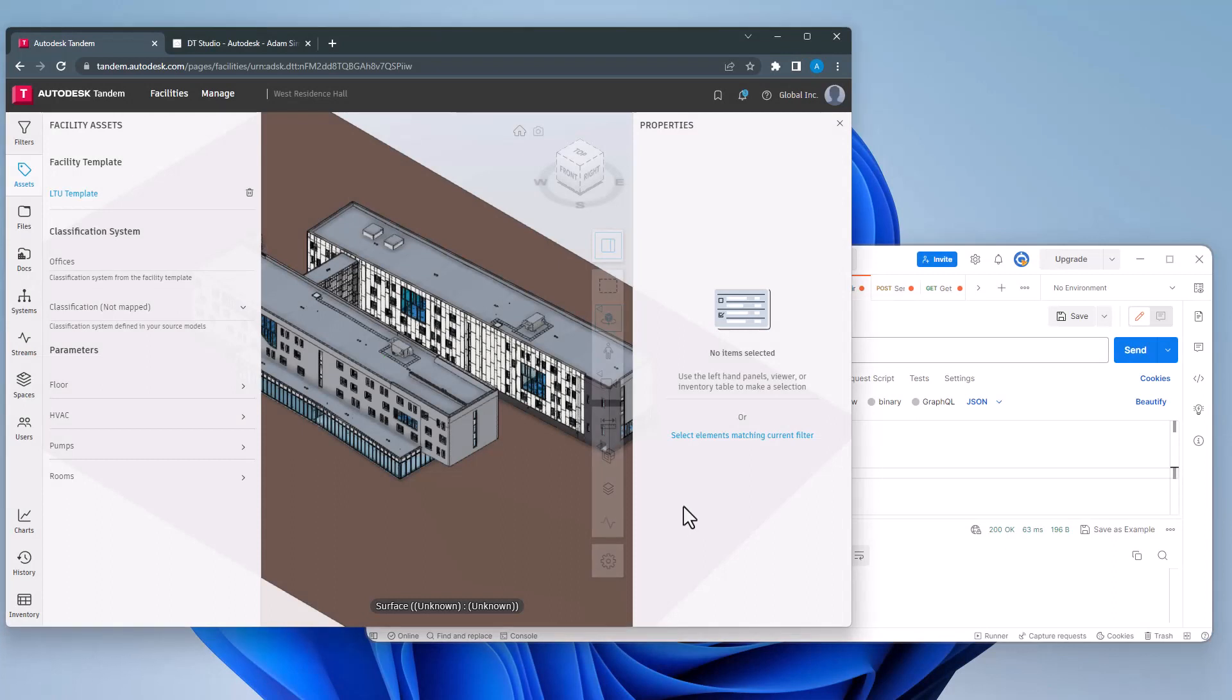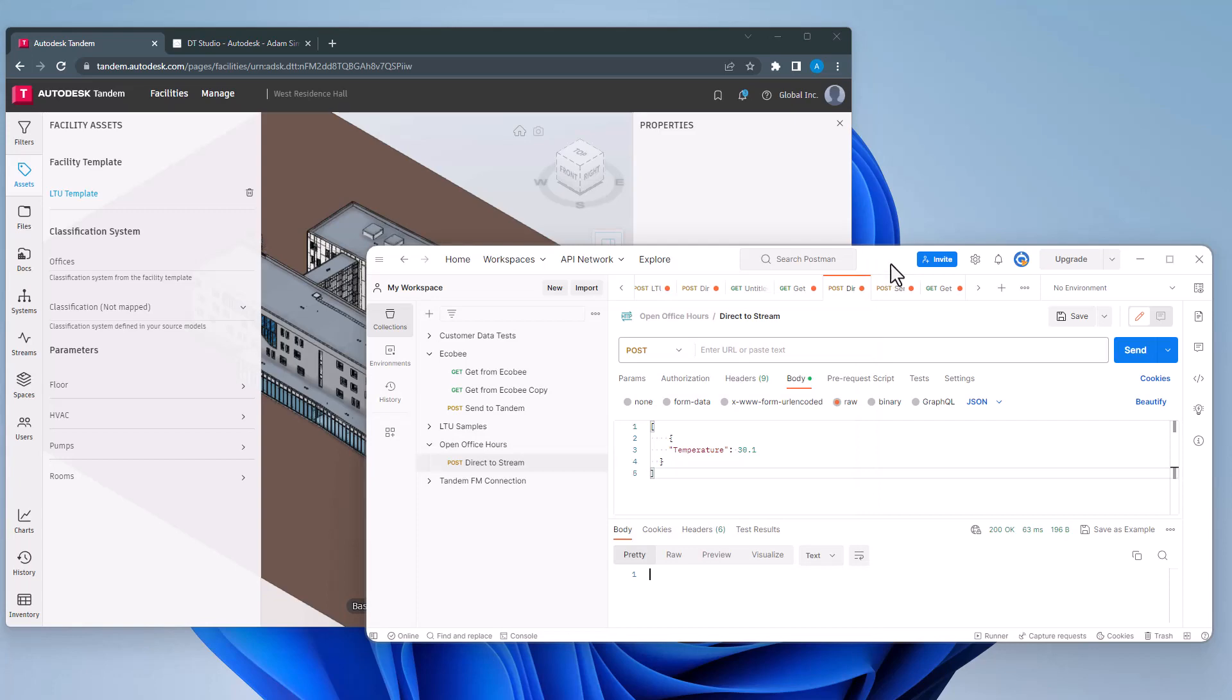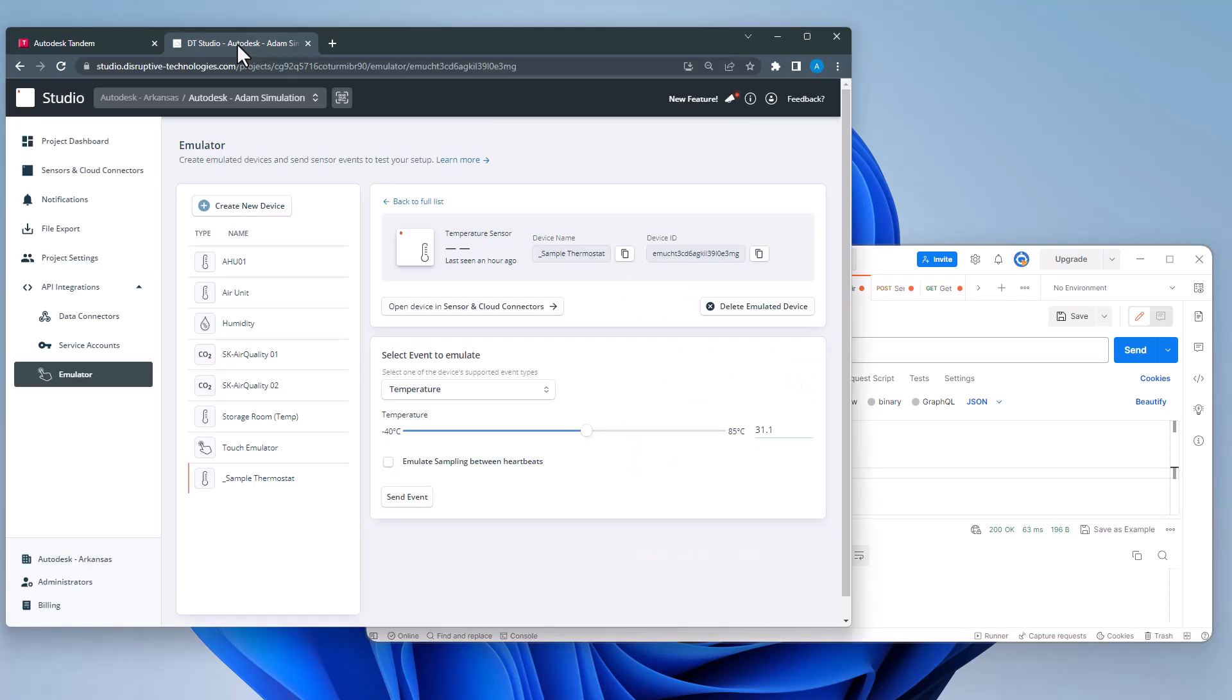Hello and welcome to this tutorial on how to configure and send data to Tandem streams using two examples. In the first example, I will send data to our Tandem stream with Postman.